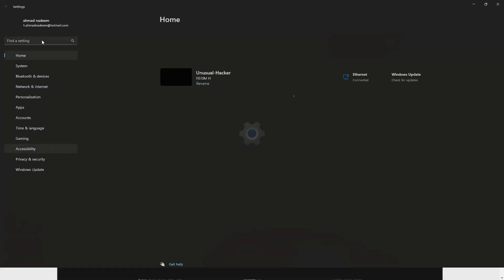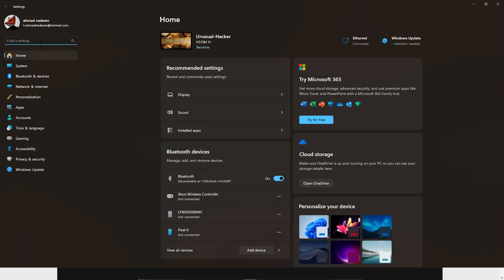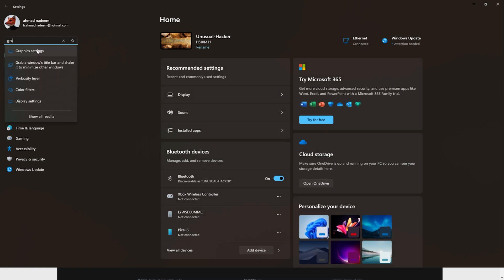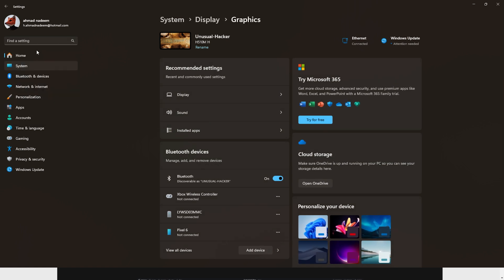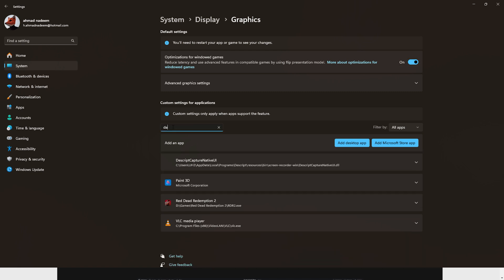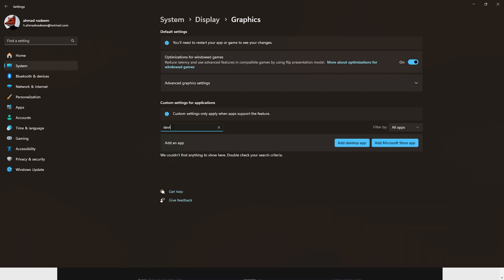In Settings, search for 'graphic settings' and click on it. From the list, search for DaVinci Resolve and click on it. If you cannot find DaVinci Resolve in this section, proceed to add it manually.